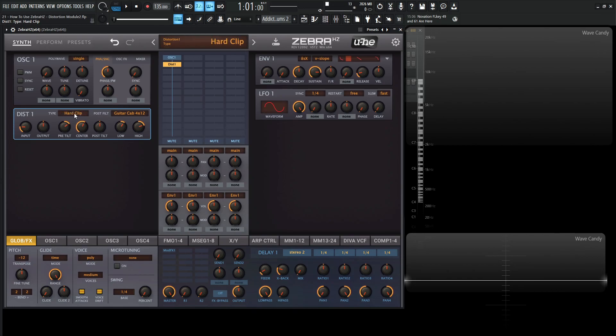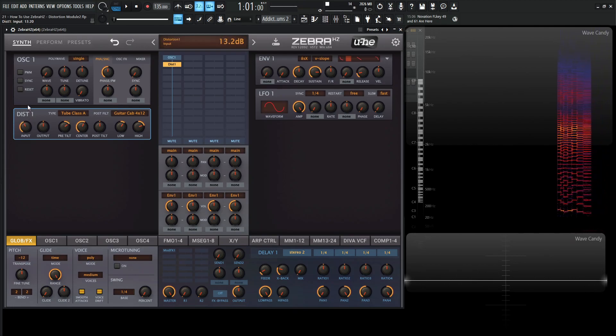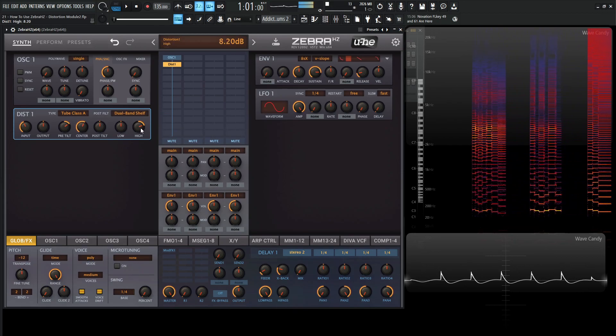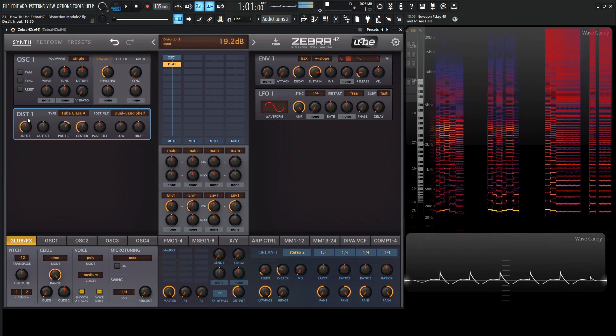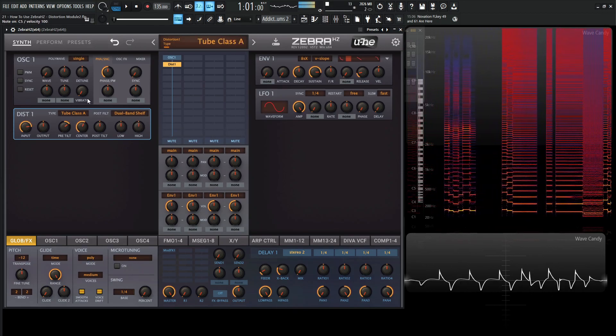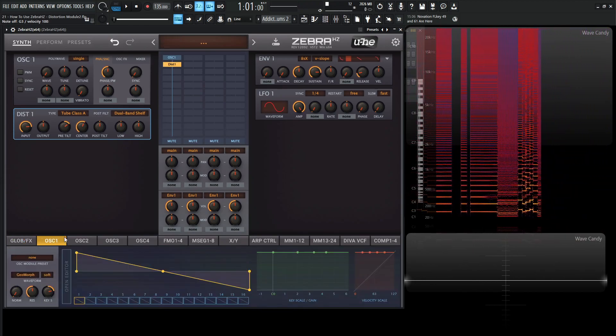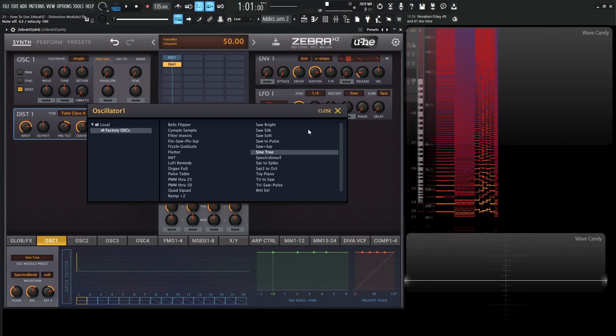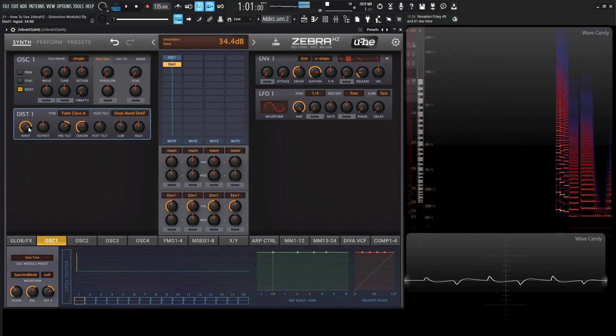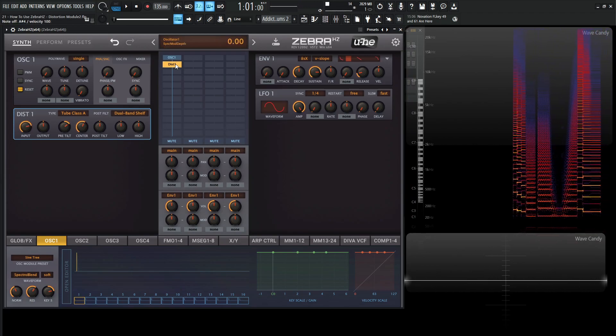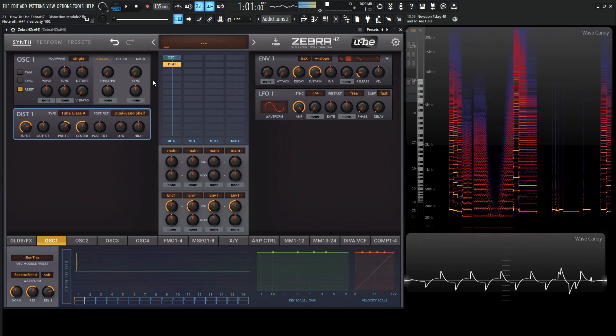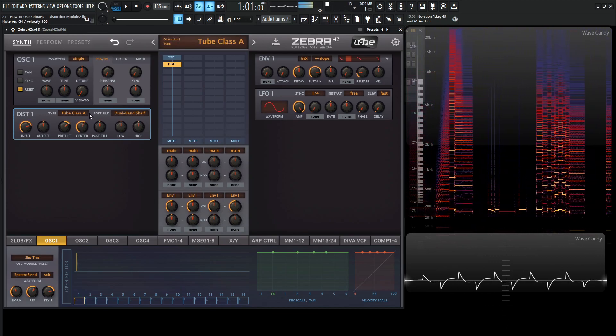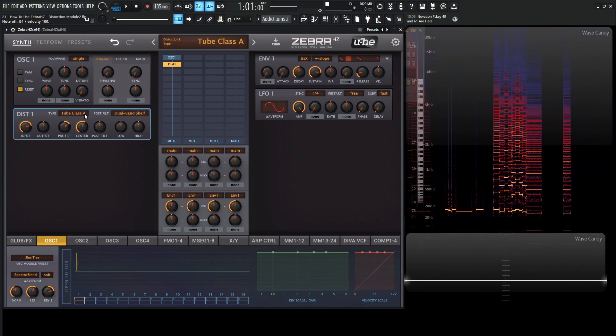And there's also quite a few different algorithms here for the type of distortion. We have tube class A. Let's give some more input here. And go back to the dual band. Double click these back to default here. It might be actually a little bit easier to see this if we have the oscillator as a sine wave. So without this here, we have our sine wave. We have some nice distortion. We can scroll through these different types and see how they sound.